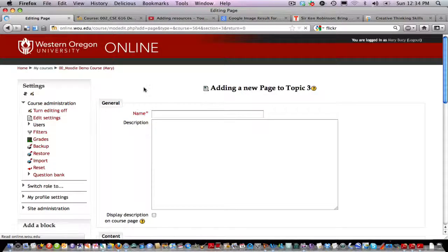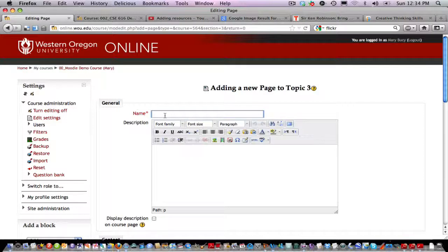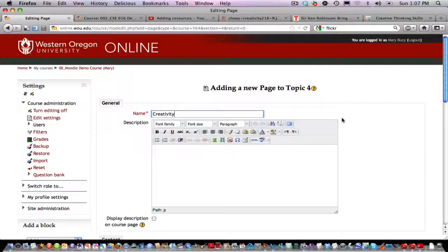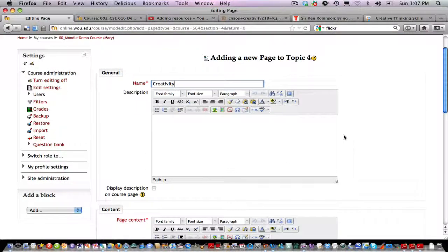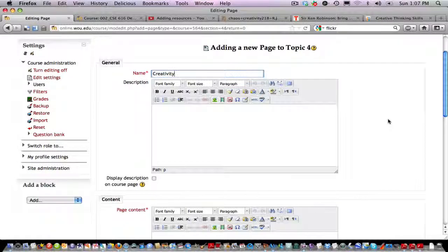This is the tool that I can edit the page with. I'm going to name this page 'Creativity.' Immediately below the name box is a box for a description of this page — you can leave this entirely blank, as it won't show on your page, so I'm going to ignore that for now.